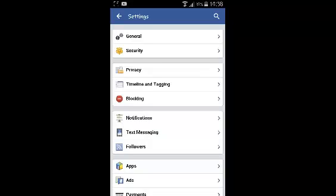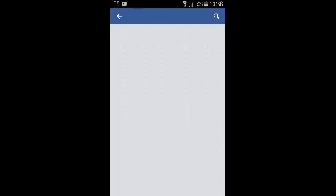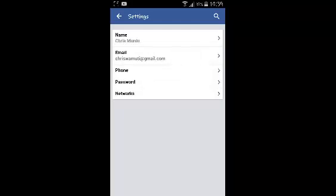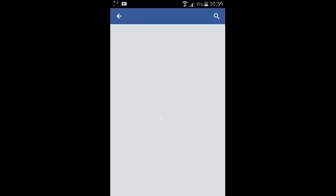On your account settings page, tap on general to go to your general settings, and then under general settings, tap on your name. That should open your name in text boxes that you can delete and edit.